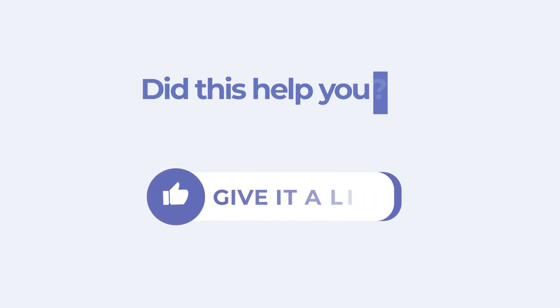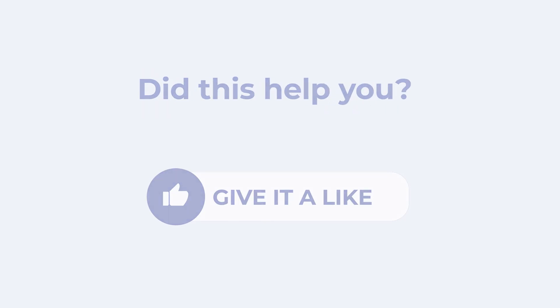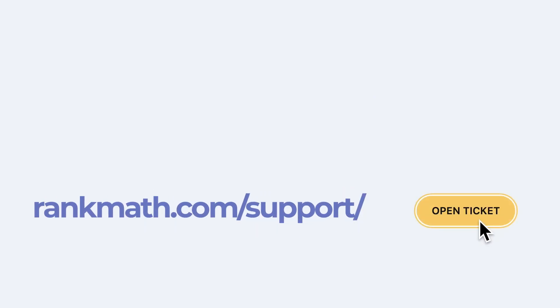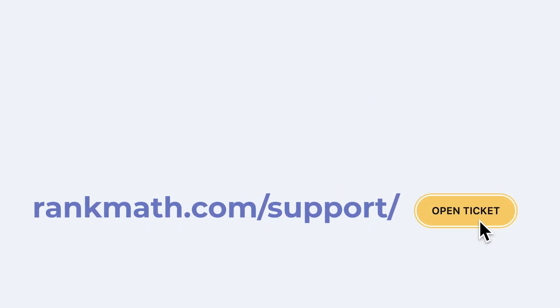If this tutorial helped you, give it a like. If you have any questions, click on the link in the description to open a free support ticket. You can find more tutorials in our Knowledge Base at RankMath.com slash KB.